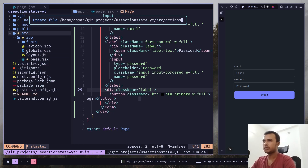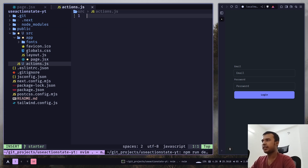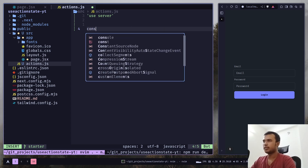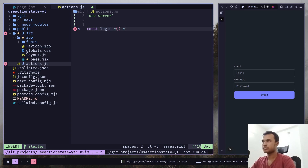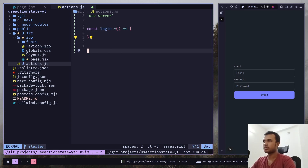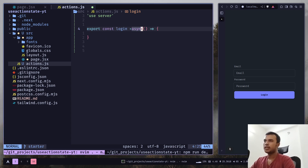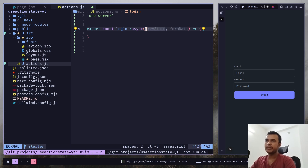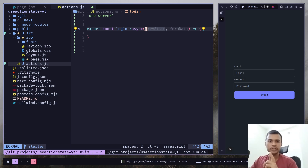Let's call it actions.js. Here we need to add a use server directive, which will make all the functions server functions. So let's create a function called login. This server action takes two parameters: the first one is the previous state, and the second one is the form data. The previous state is the data returned from this function if it runs more than once; if it runs only once, the previous state will be the initial data.